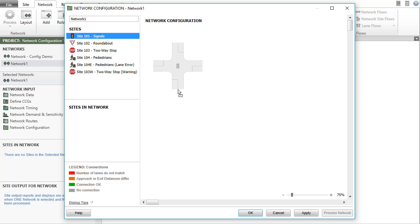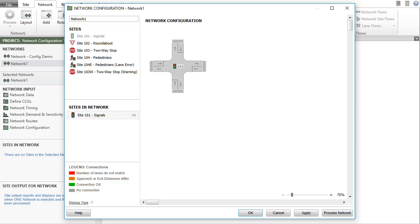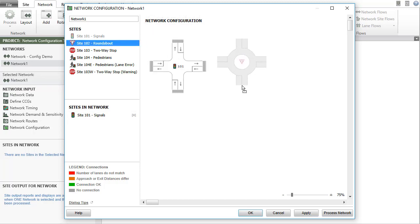To form a network, click a site name in the sites section, hold, drag into the network configuration pane on the right, and drop. Click another site name, hold, drag into the right pane, and drop.